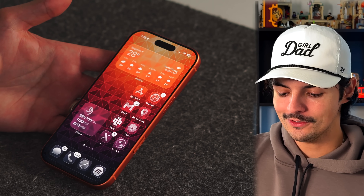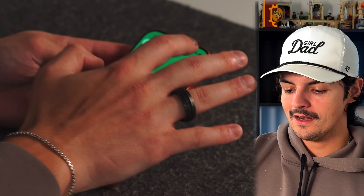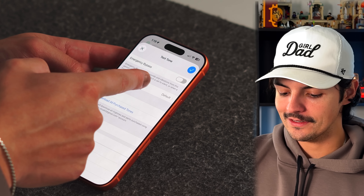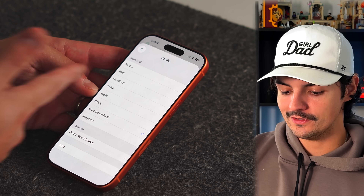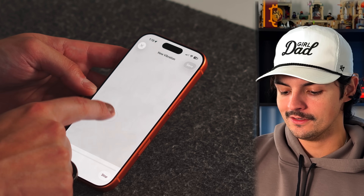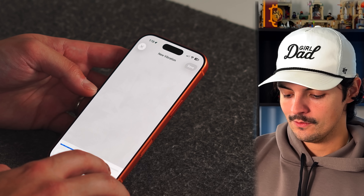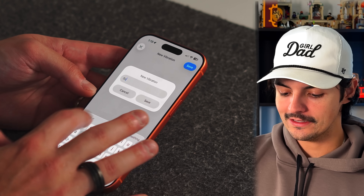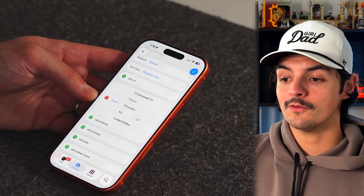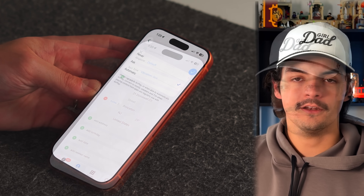You can set custom haptic vibration patterns on a per-contact basis. Go to any contact, tap Edit, scroll to Text Tone, tap it, and then tap Vibration. You can choose from presets like Standard, Staccato, or Symphony, or tap 'Create New Vibration' and tap out your own custom pattern on the screen. This lets you know who's texting or calling just from the vibration.